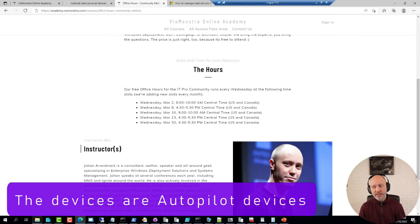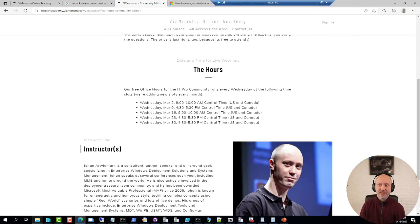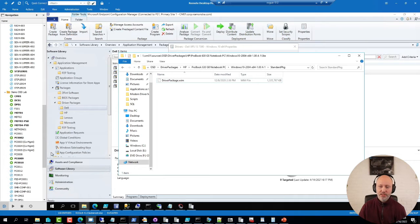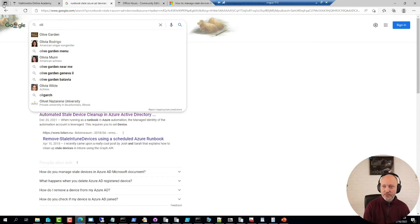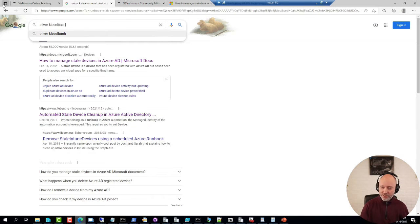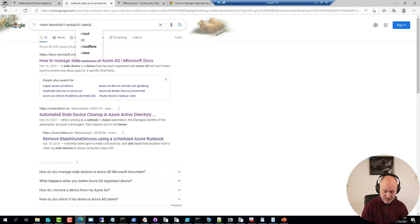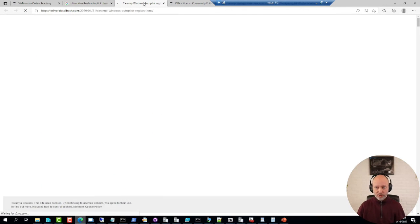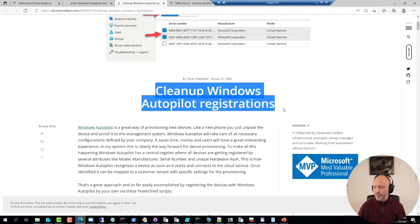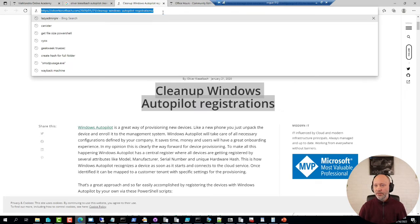Follow-up question: what about Autopilot devices? That's something you can script as well — fairly easy. I have done a ton of Autopilot device cleanup. There are some good community resources. I have primarily used this when doing imaging to make sure the device is deleted, or if I need to do a cleanup afterwards. Oliver Kieselbach has a good Autopilot cleanup script.